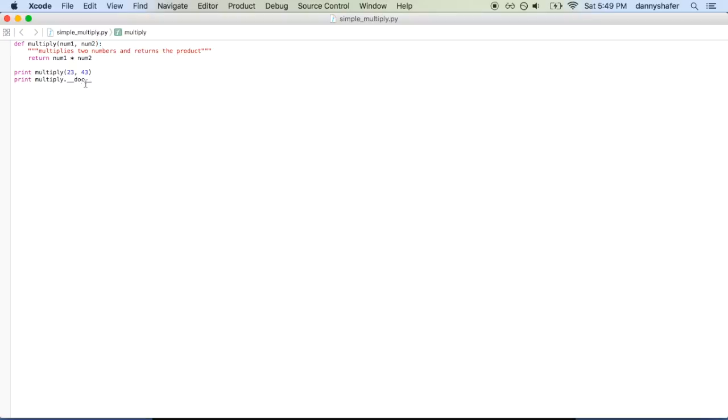And as you'll see in a minute, if you do print multiply and then dot __doc__, it will actually go ahead and give you multiplies two numbers and returns the product.